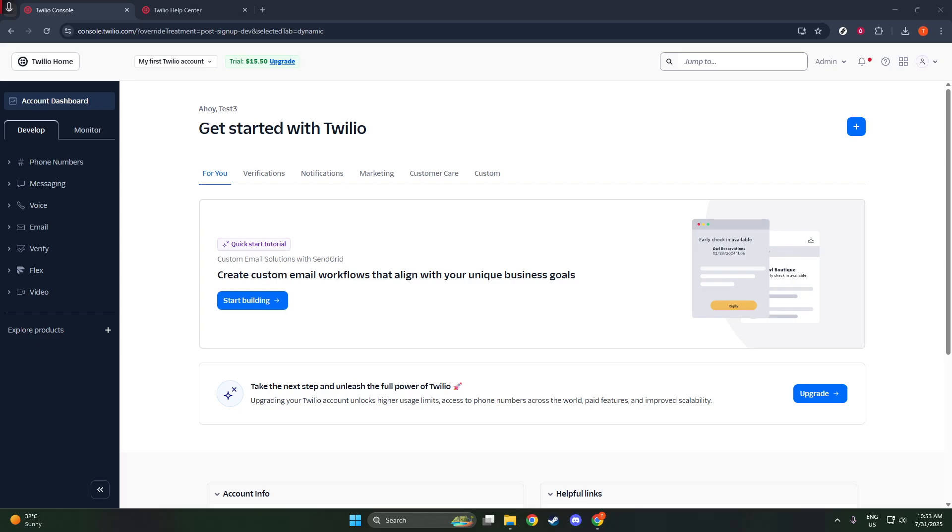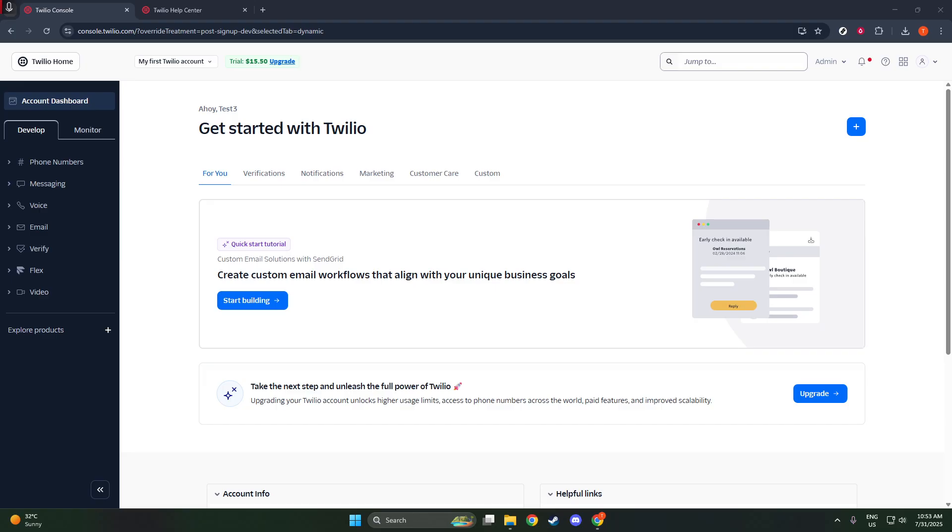Once you're logged in, you'll find yourself on the dashboard. It's the default landing page for the Twilio console and acts as your hub for all project-related information. On this dashboard, you'll want to look for the Account Info panel. It's typically located towards the middle of your screen and serves as a handy summary of your account details. This panel is your go-to spot for tracking important account data and making sure you're always informed about your Twilio usage.